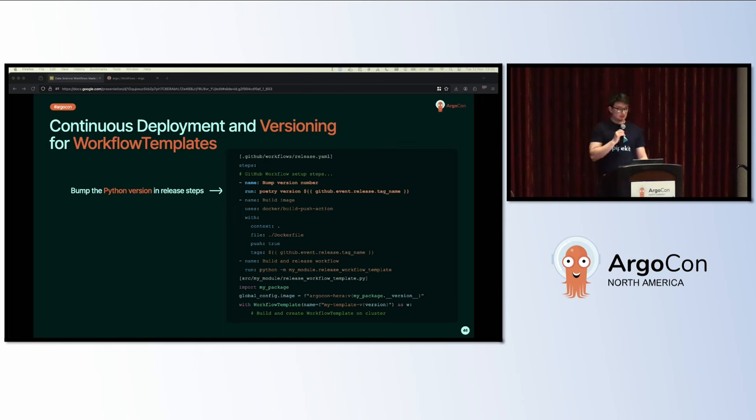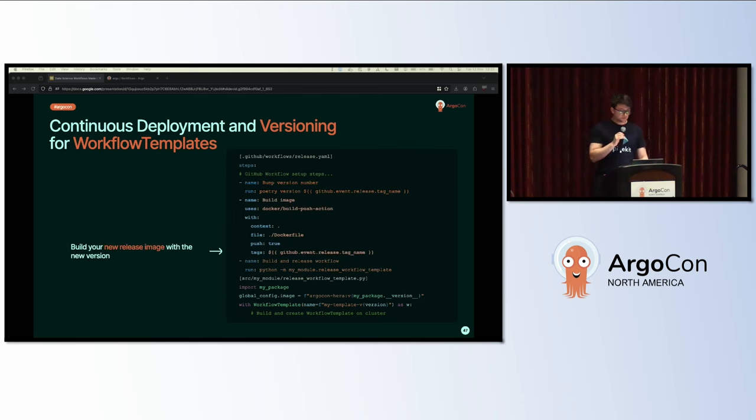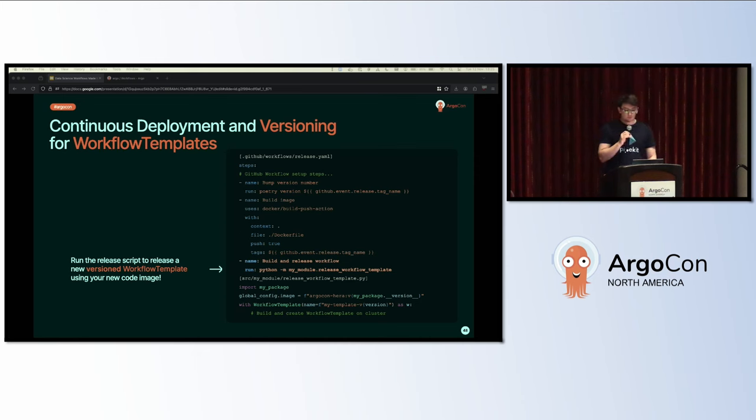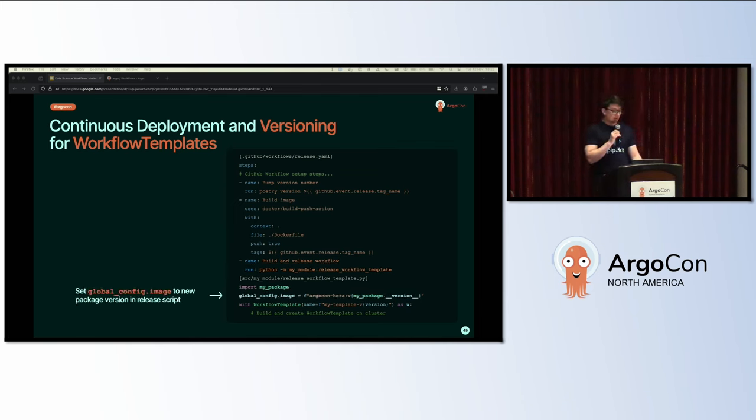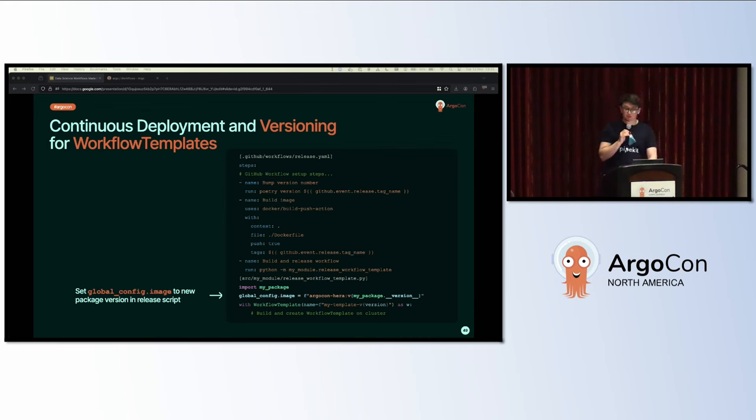Once you've got all your continuous integration done and you've merged to main, it's time for some continuous deployment. Here we show you how you can create a versioned workflow template that is tied to your Python code version. The GitHub workflow is similar to the CI example, but here we start by bumping the Python version using Poetry and the GitHub release tag, which we assume is a string conforming to semantic versioning, like 1.2.3. Then you can use the same Docker build and push action. Finally, in a similar Python script, you build and release the new workflow template, which just means you're creating it on the cluster with the new version suffix.